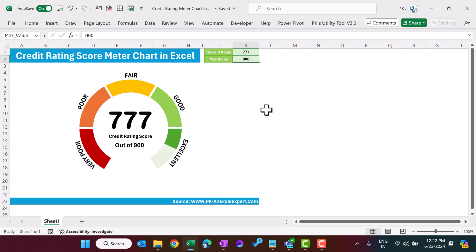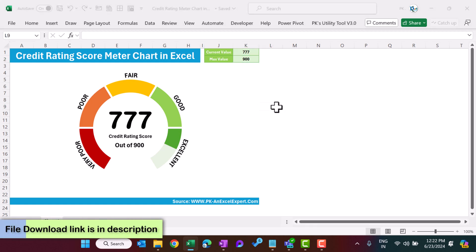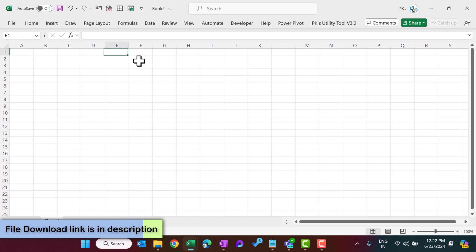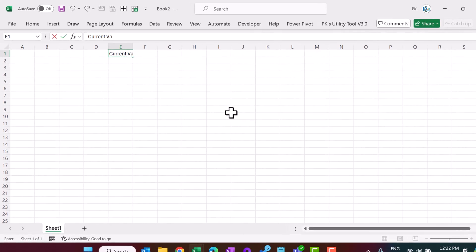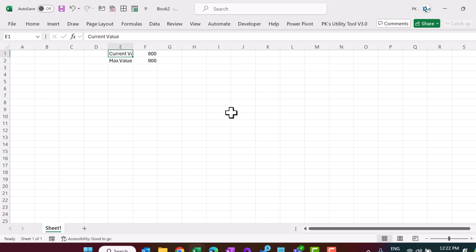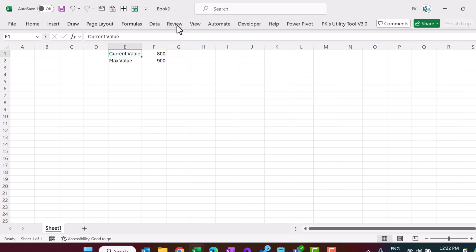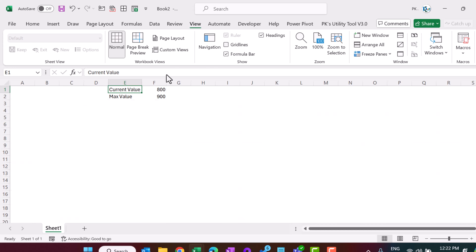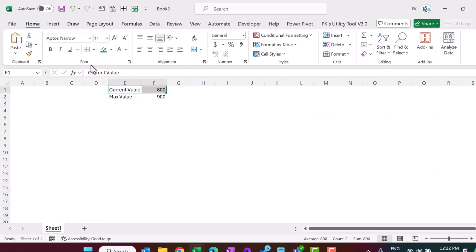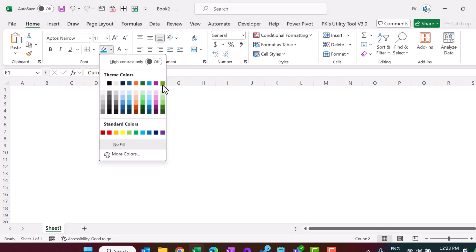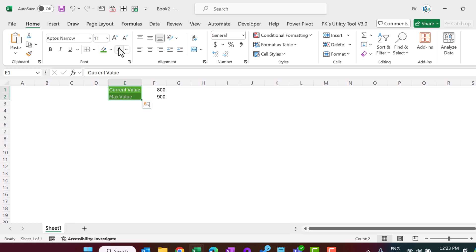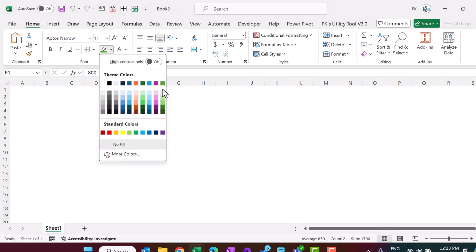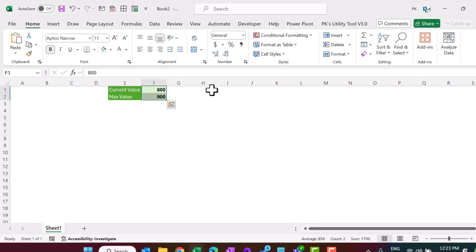Now I will show you from scratch how to create this in Microsoft Excel. Let's add a new blank workbook. We will take two inputs: one is current value, another is maximum value. I'm setting current value as 800 and maximum value as 900. Let's go to View and remove the gridlines. Now we'll quickly format this — go to Home, select both cells, fill with a darker color like green, set font to white, fill the other cells with a lighter green, and make it bold.